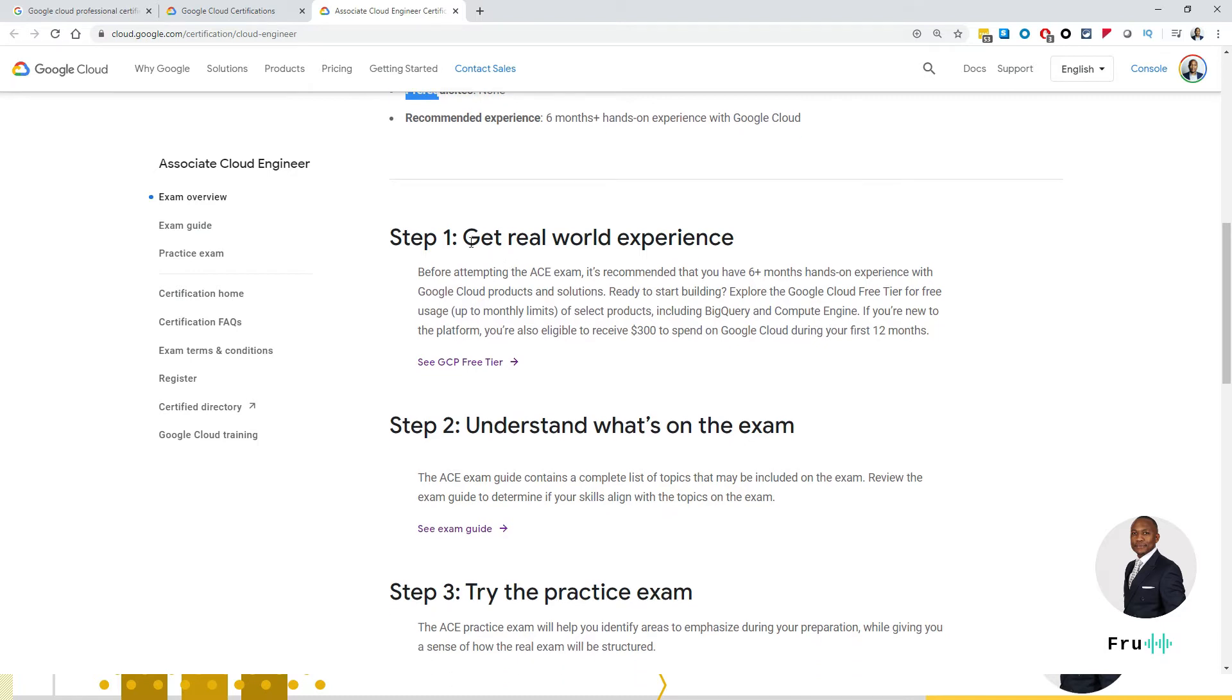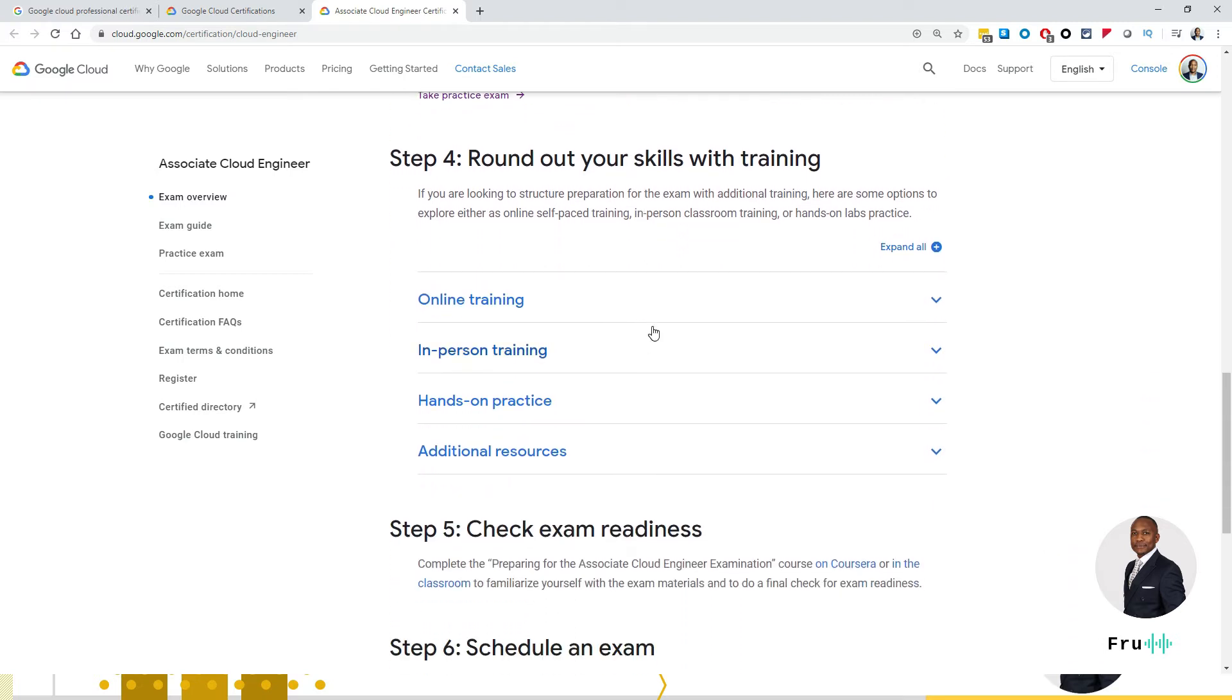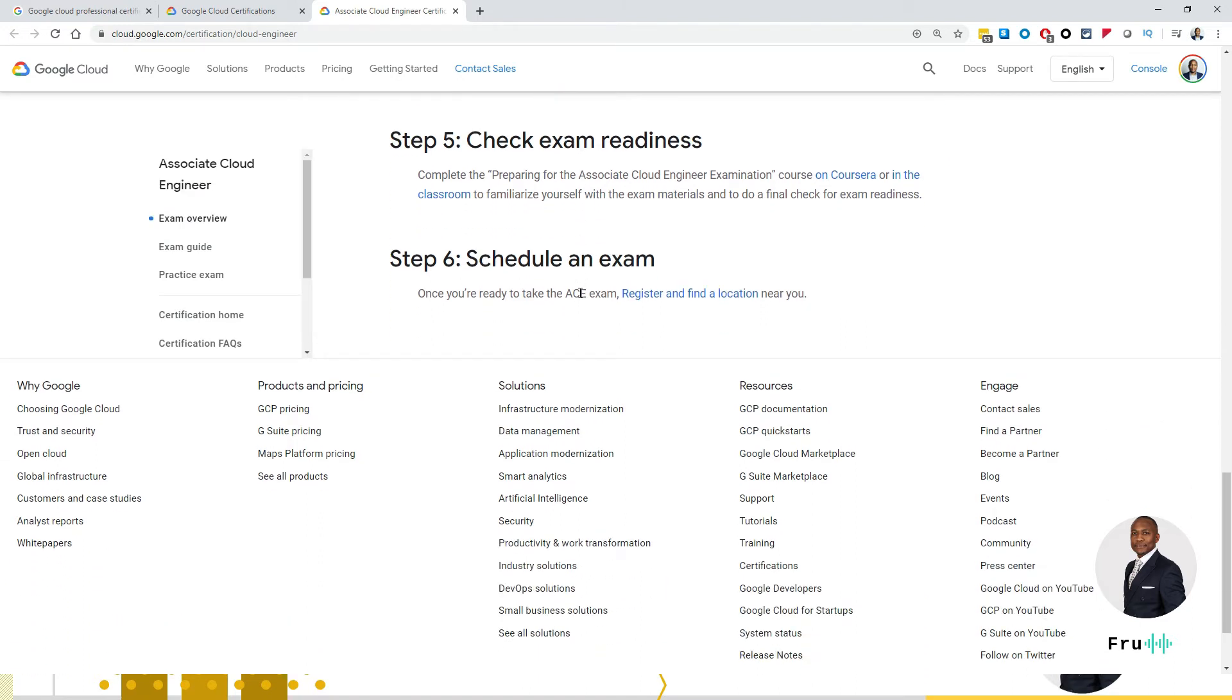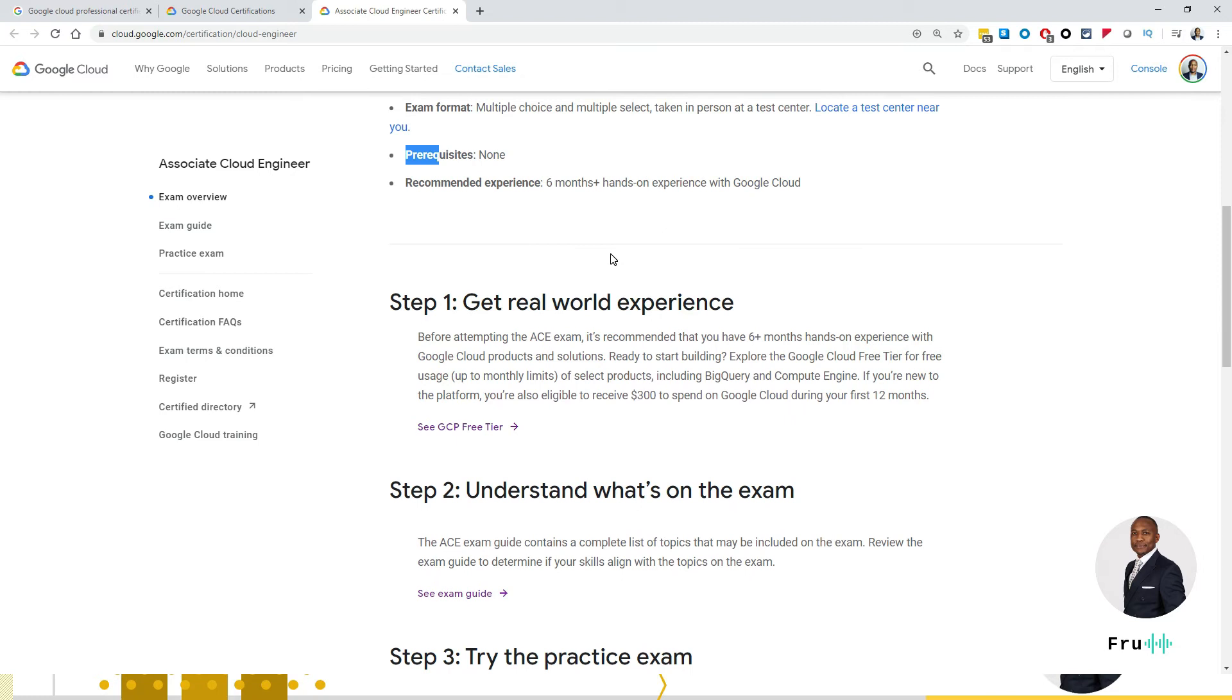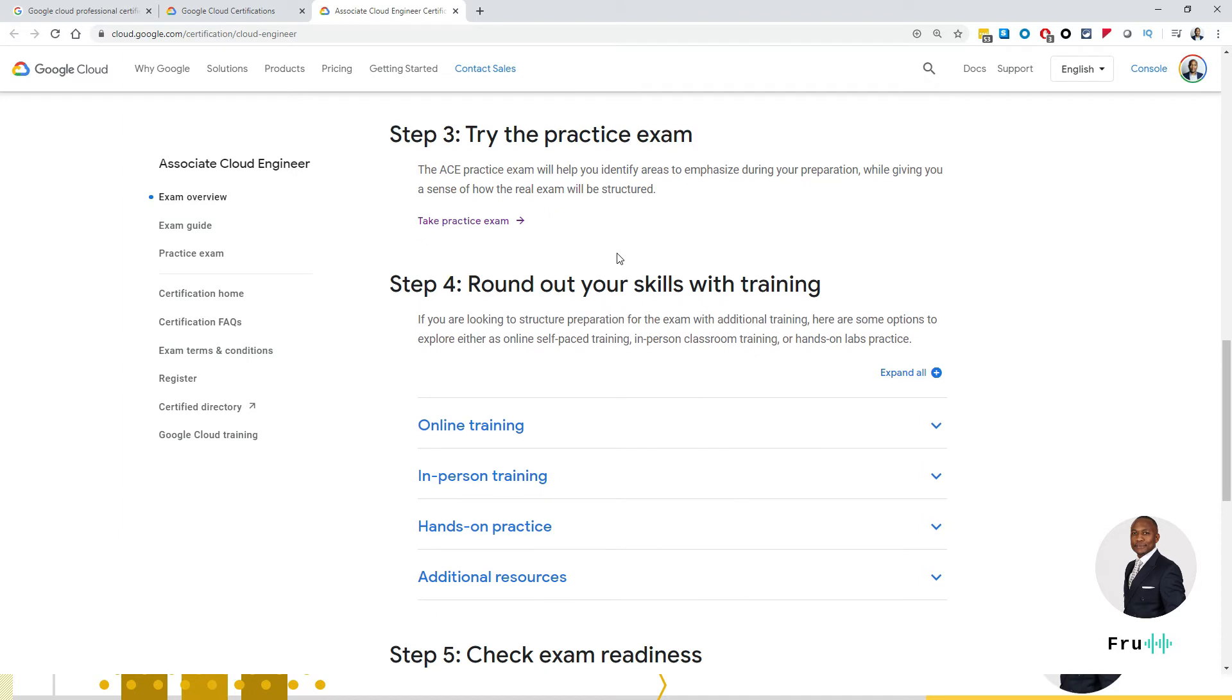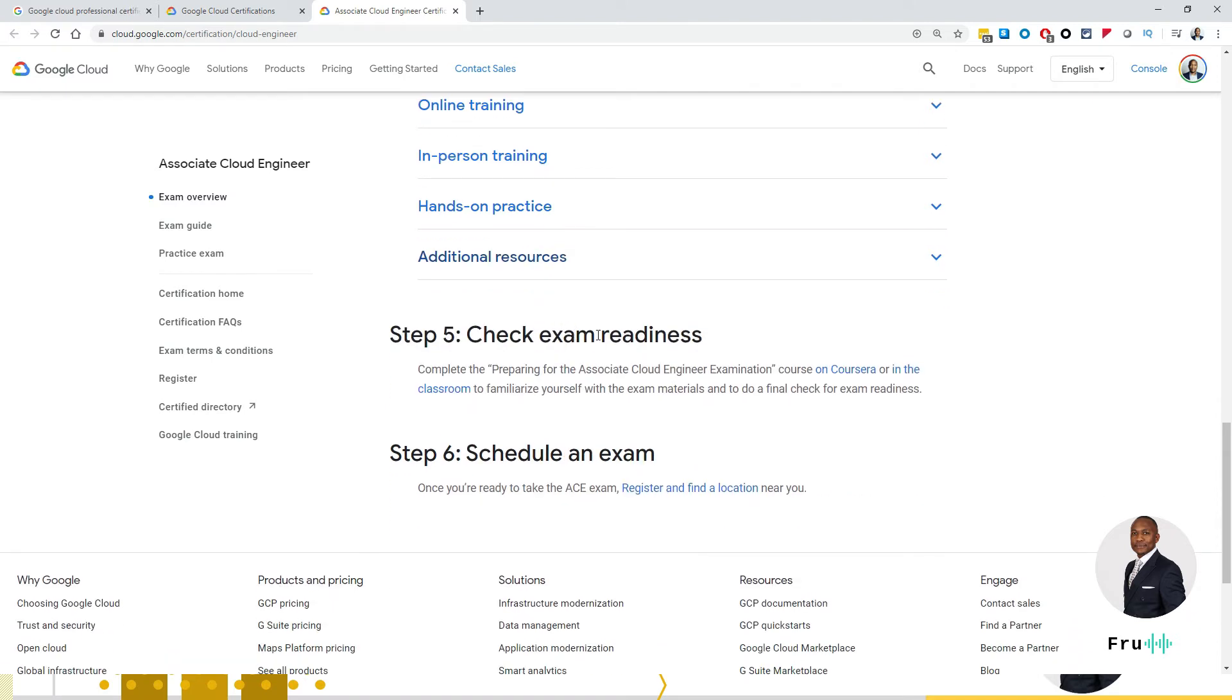It says here, step one, get real world experience. Of course, I don't know how you're going to get a real world experience if you don't have experience yet. Step two, understand what's on the exam. Try a practice exam. Round out your skills with training. Step five talks about exam readiness. And then step six talks about scheduling your exam. So I think the steps are pretty straightforward for somebody who is looking at getting into this. Get some real world experience, understand what's on the exam practice, round out your skills with some training, online training, in-person training, hands-on practice, and additional resources. Check your exam readiness, and then schedule your exam.